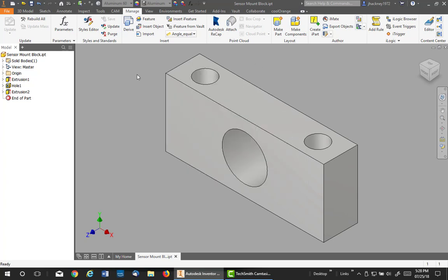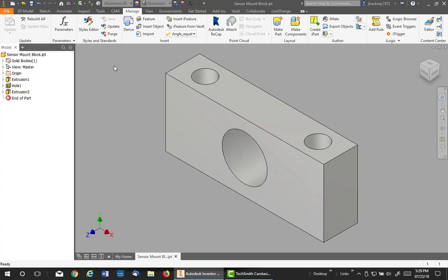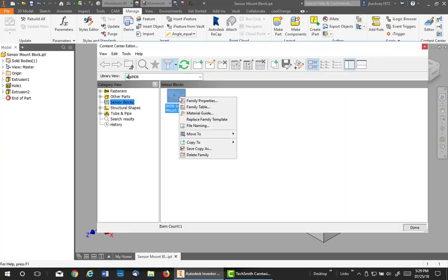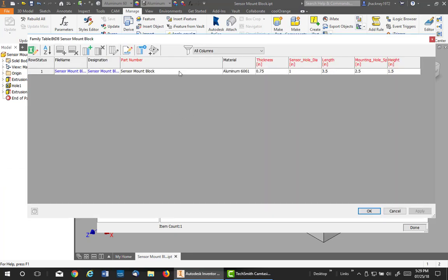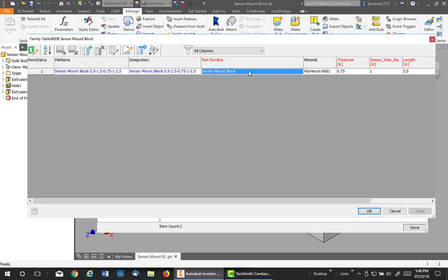But let's go to the content center and take a look. There it is. If I right-click on it and go to the family table, I'll see the one entry. Let's continue with the family member table. You notice the red columns - they are the key columns you designated in your parameter list. The material was not, nor were the other two. You can change a key column if you need to.